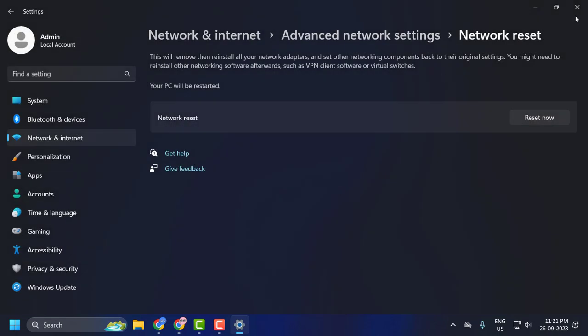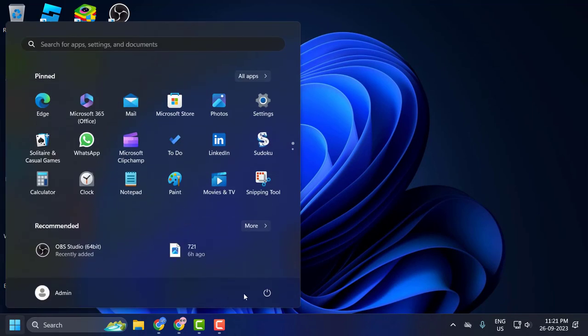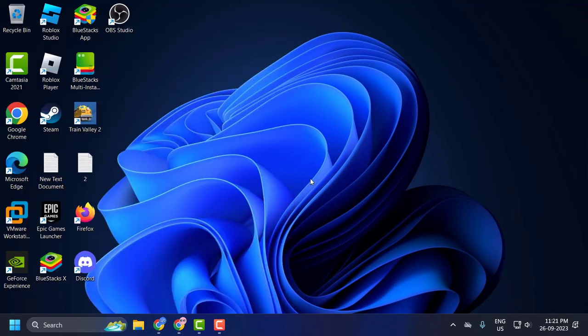You may need to restart your PC after doing this. Go ahead and restart your PC. After restarting your PC, your problem will be solved.